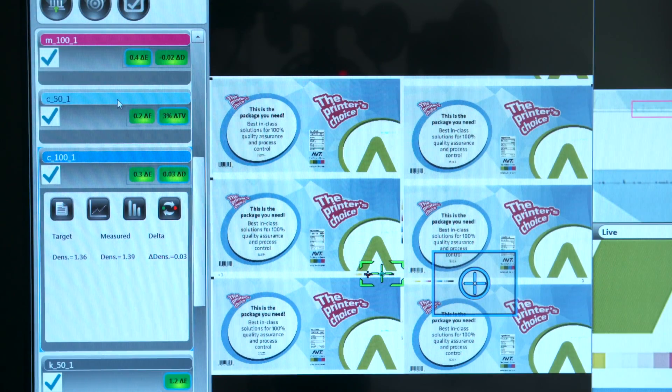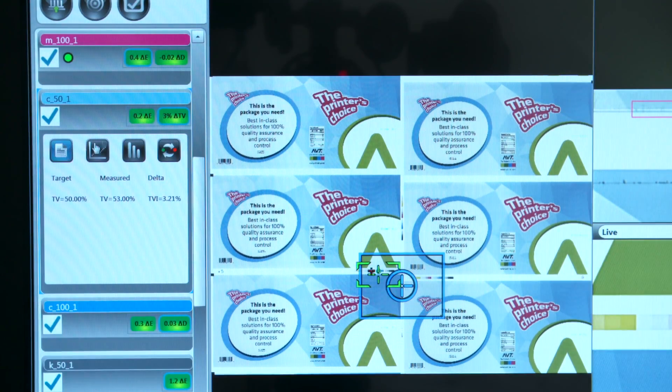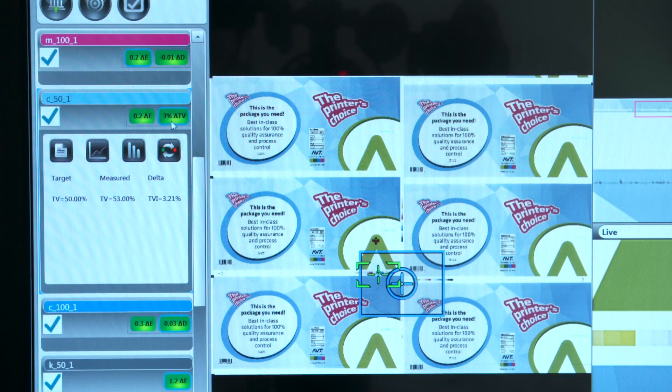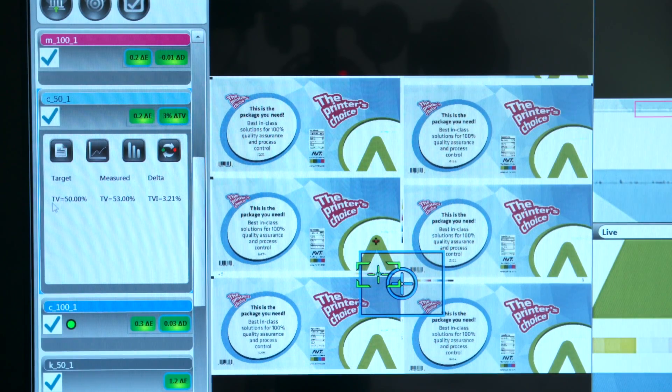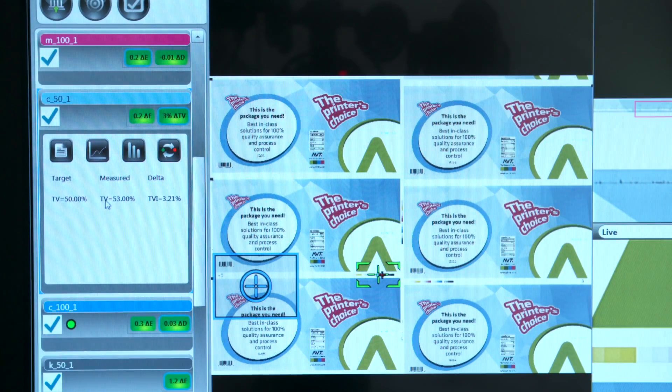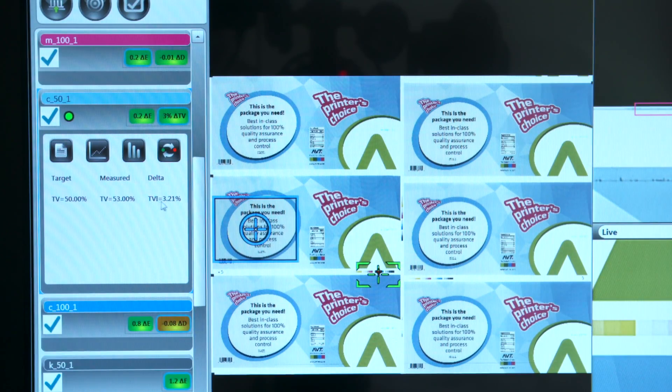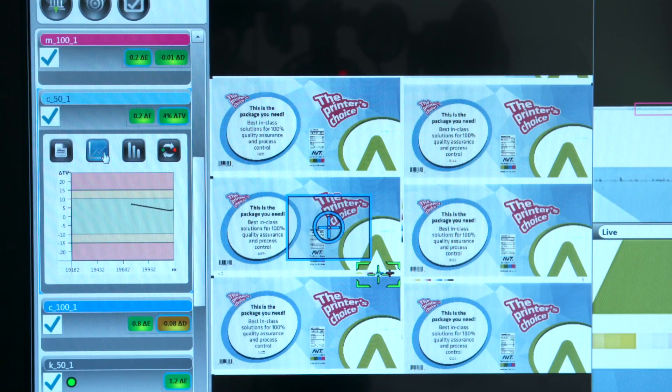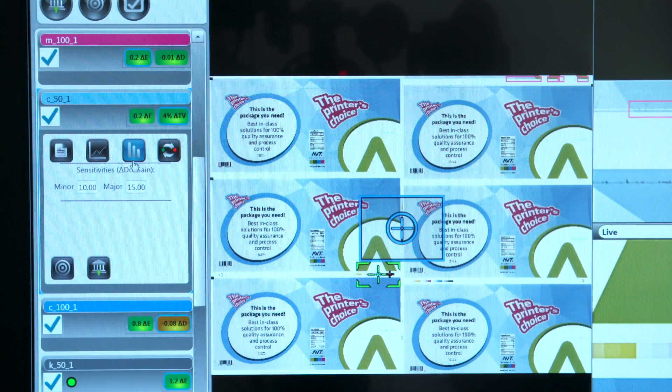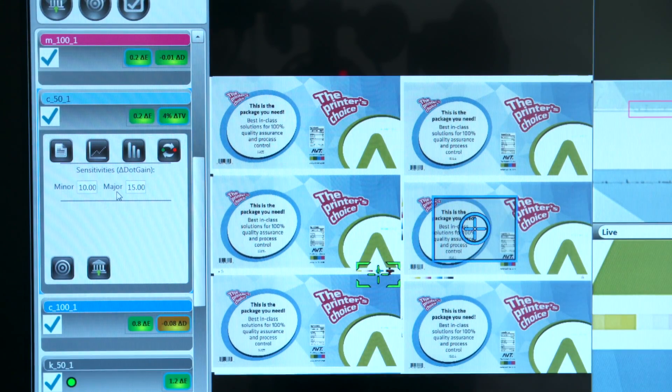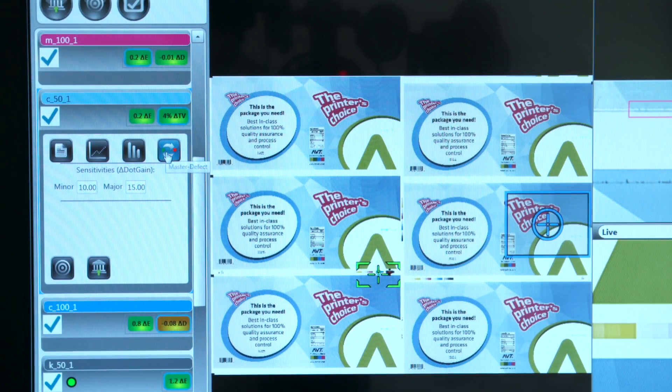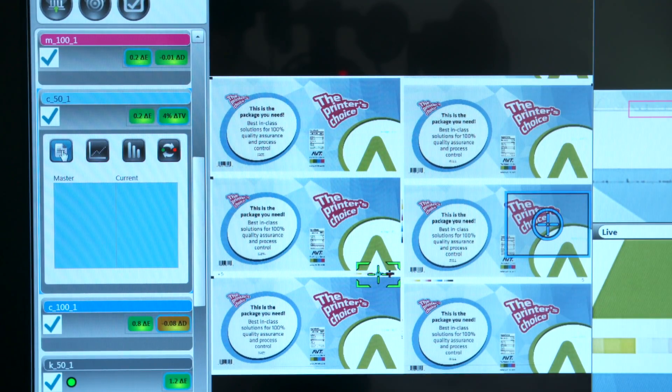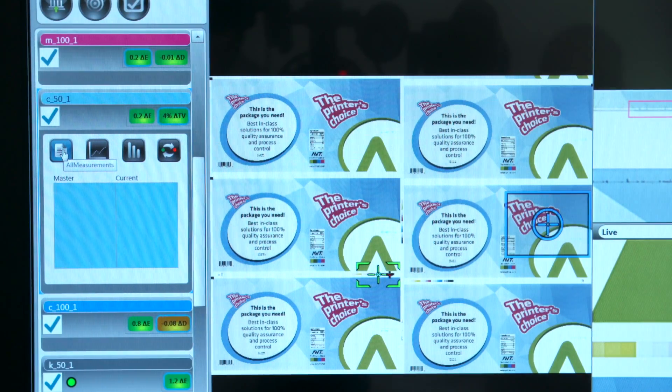If you measure half tones, you can click on the delta tone value button and you have the numerical tone value target, the measured tone value, and the TVI or dot gain. You can have the dot gain trend. You're allowed to set sensitivities minor and major as well. You also have the visual reference that the operator can see the difference between the master and the current colors.